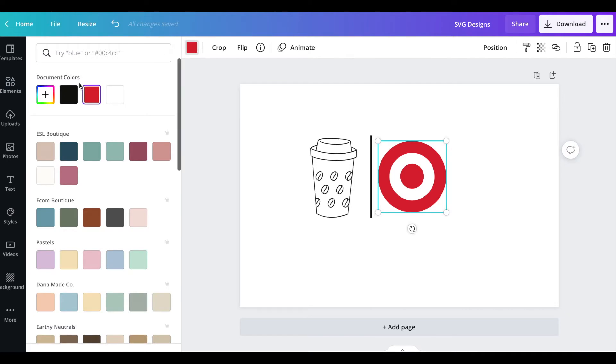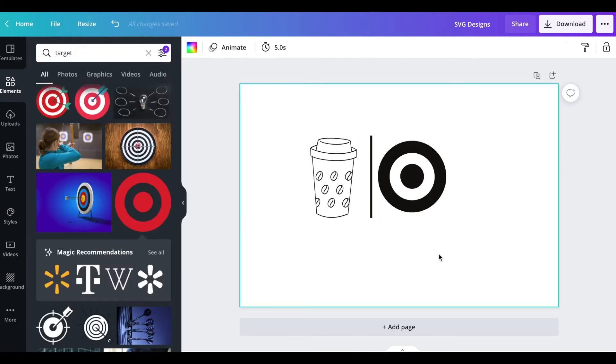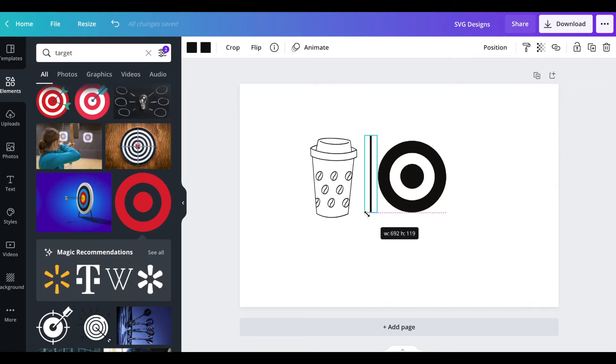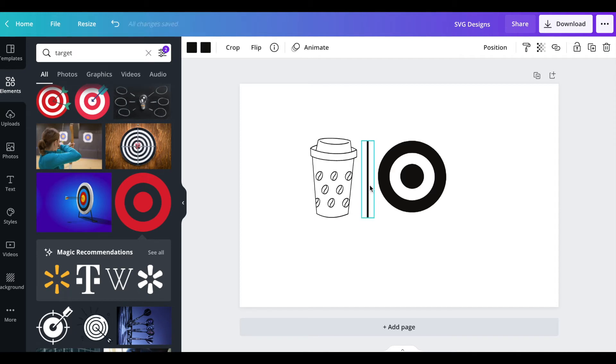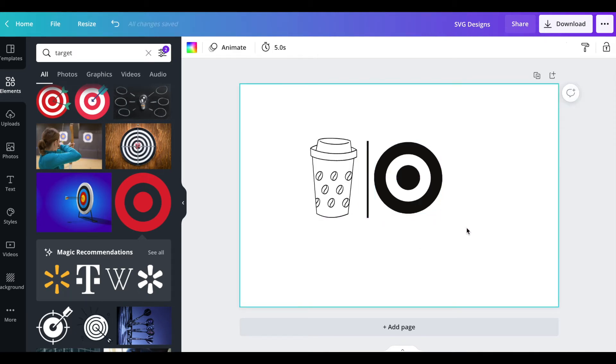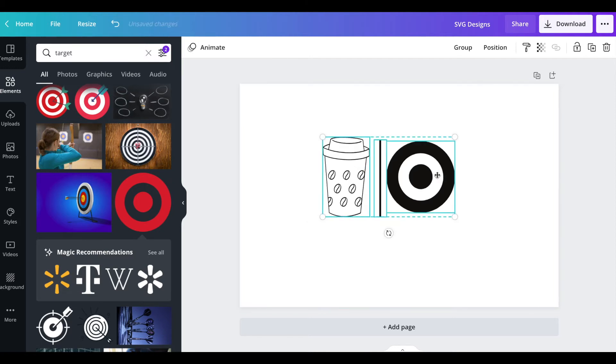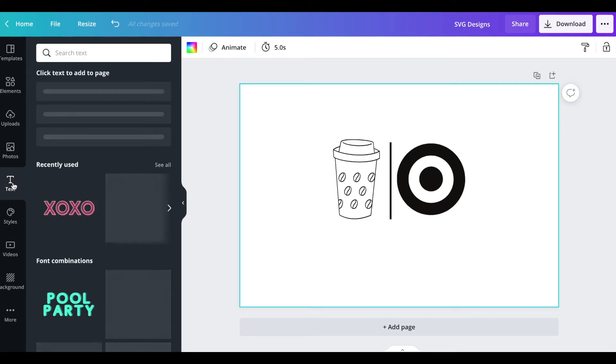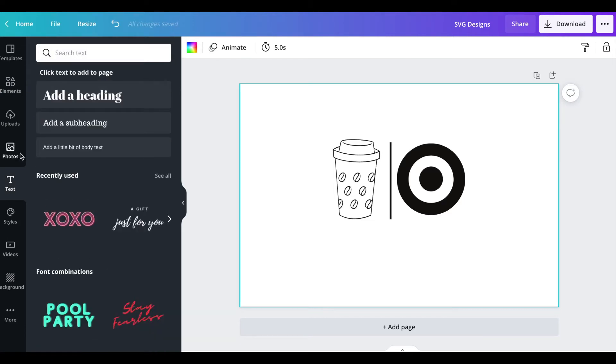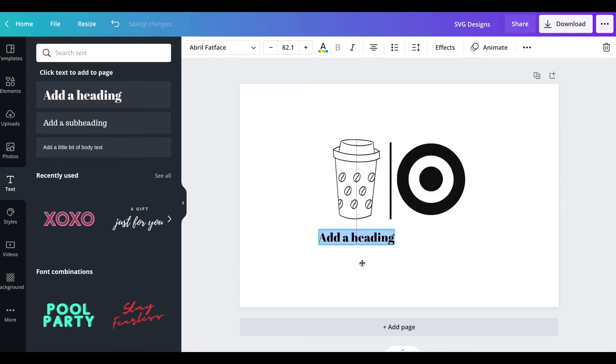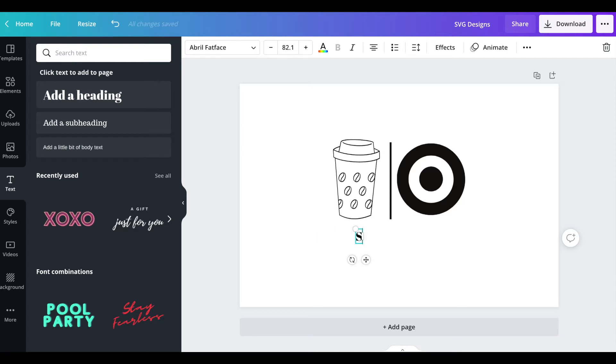I'm going to make this a little smaller first, move it down. I'm happy with that, I don't know if I'm super happy with the target but we'll mess with that later. Let's go over to our text box and add some text. We're going to add a heading.